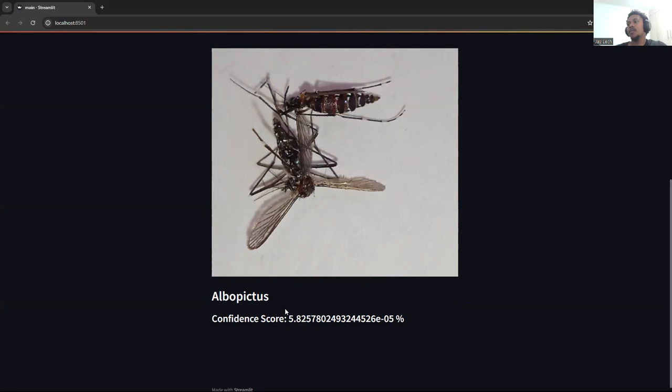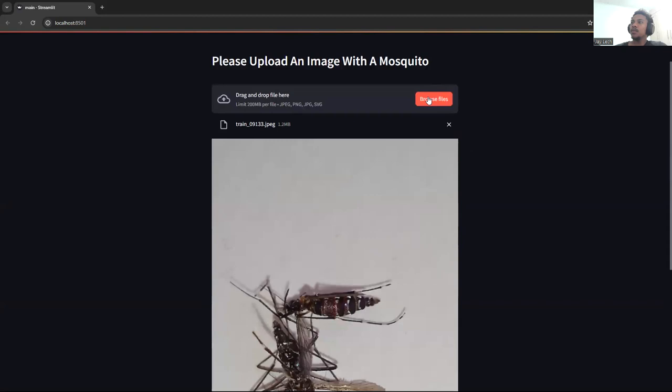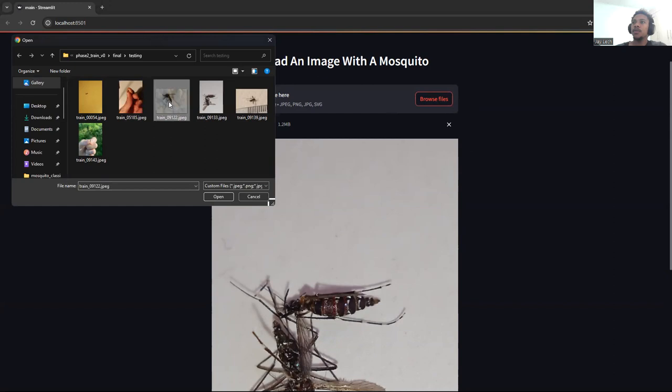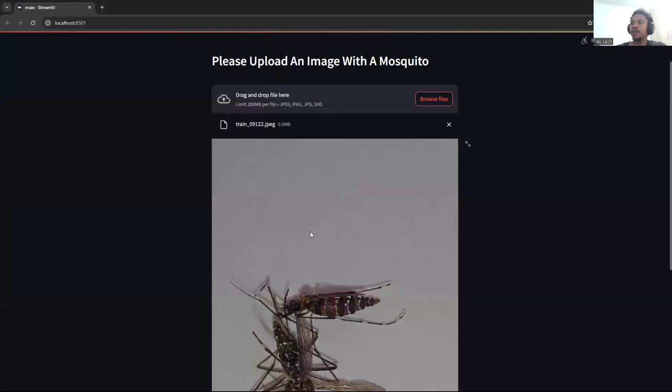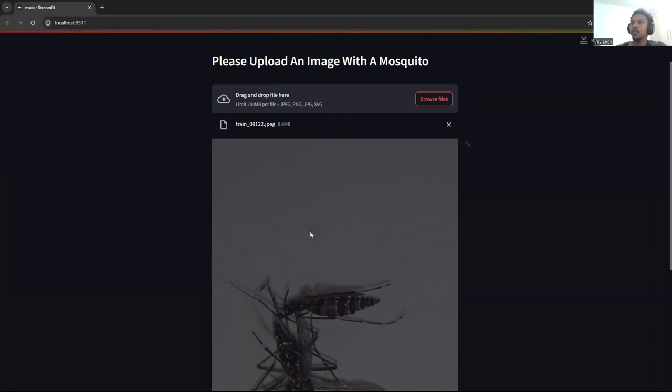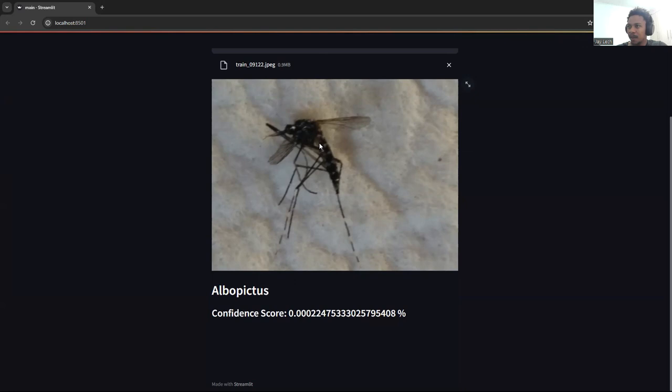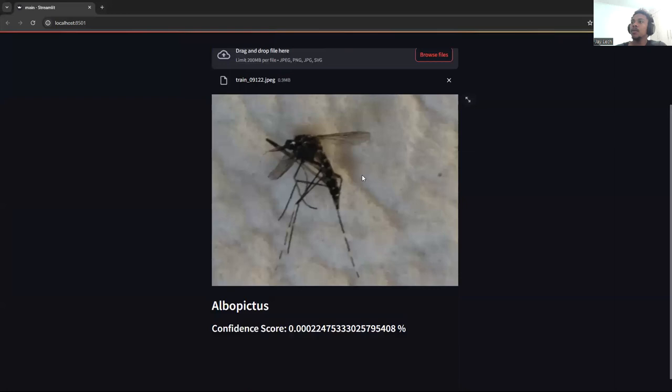We'll pick another image and see what the outcome is. I'll try to pick a similar image. As you can see from the black and white lines, it's still Aedes albopictus, but the image is a bit blurry. That's why the confidence score is really low. We'll choose another image.